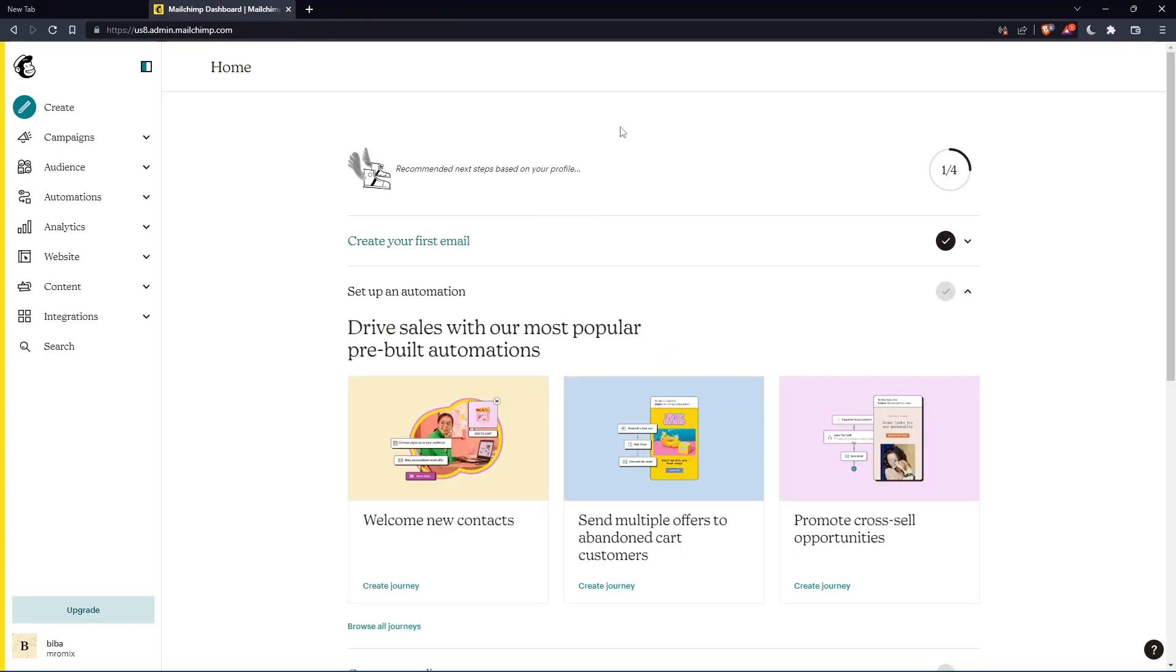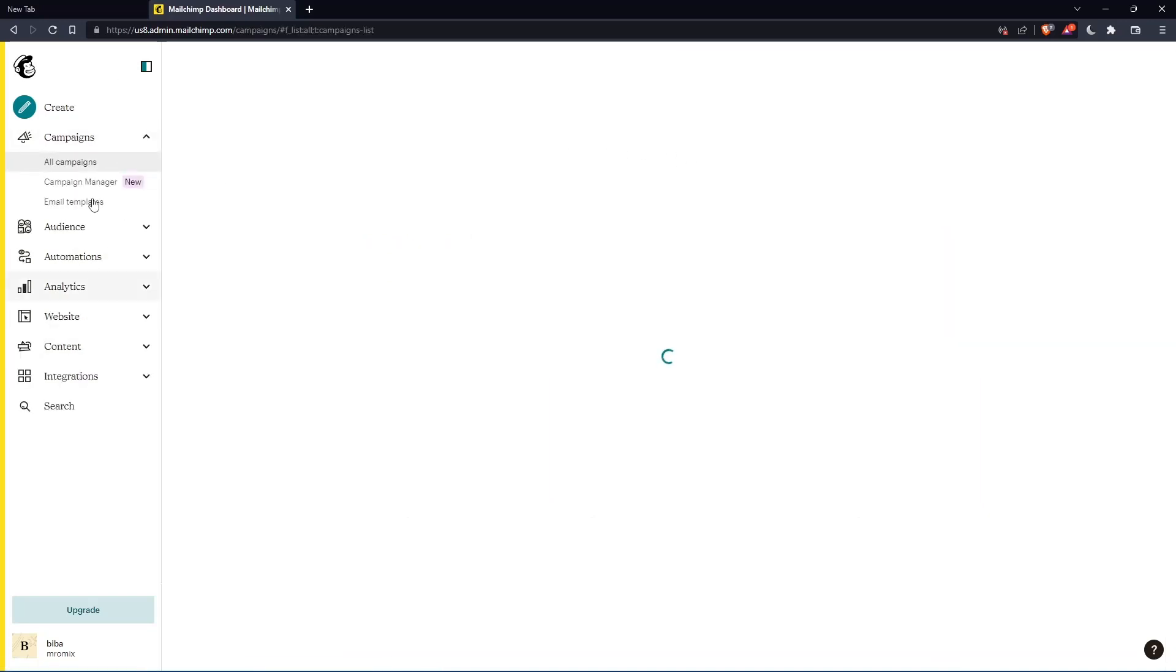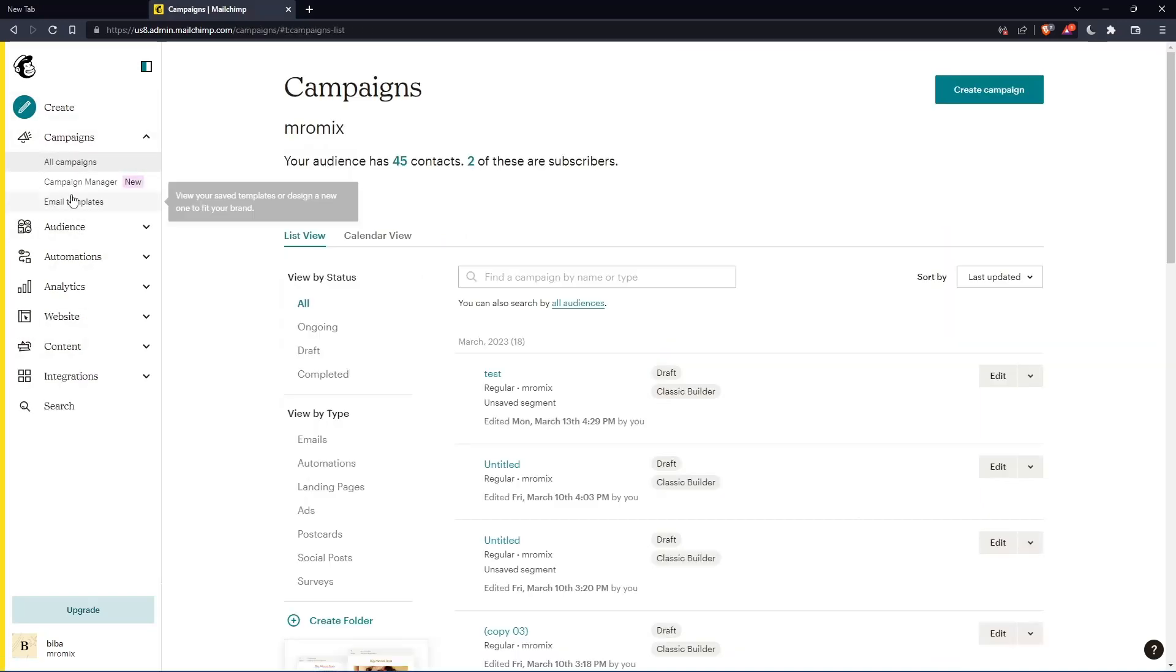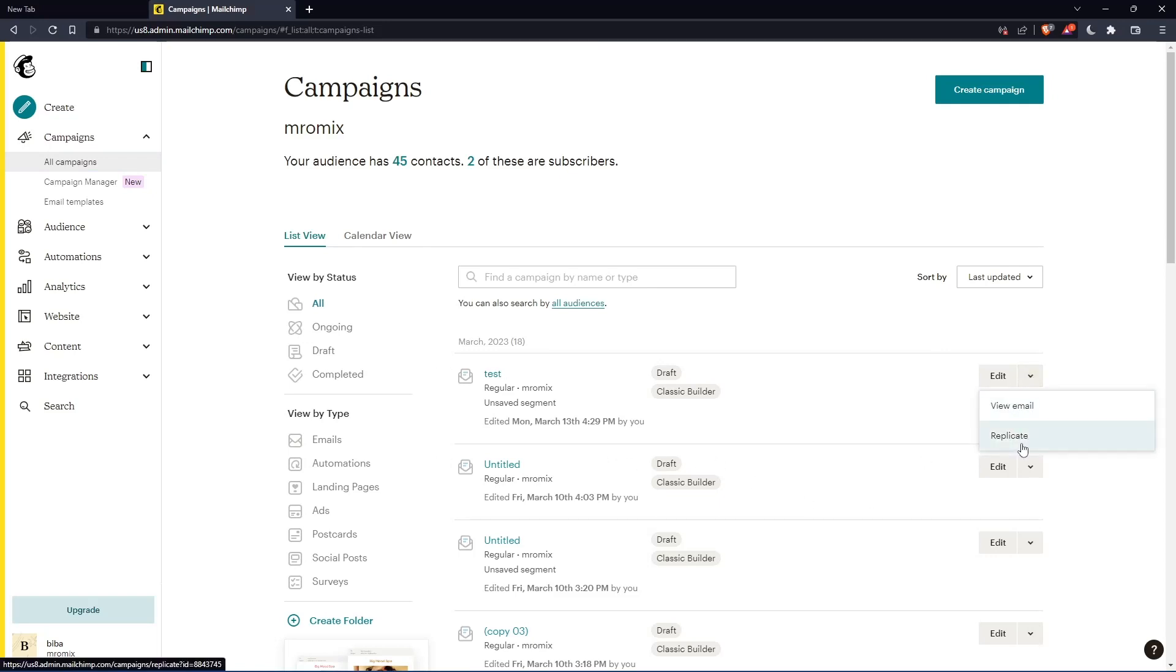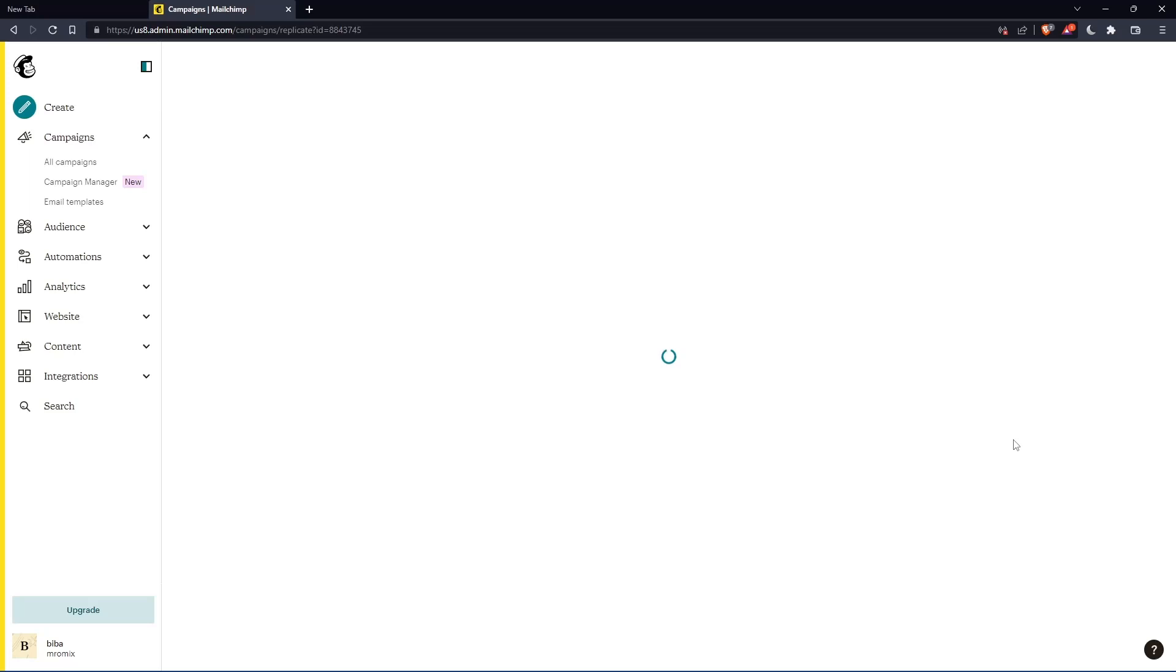So as we said in the beginning of the tutorial, you would like to duplicate a campaign. Click on campaigns here on the left panel. Click on all campaigns. Go to the campaign you would like to duplicate, click on this drop menu, then click on replicate, which is duplicate.